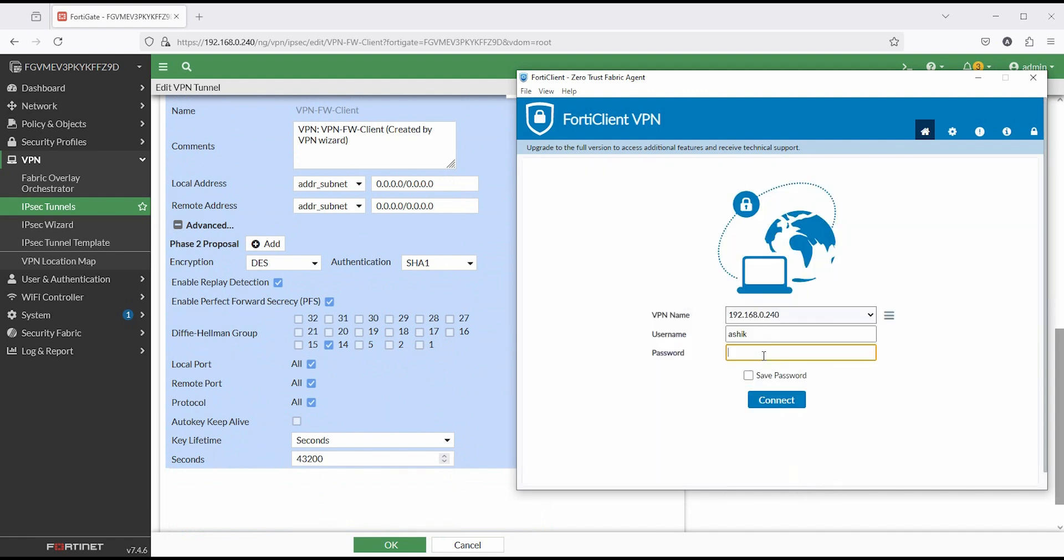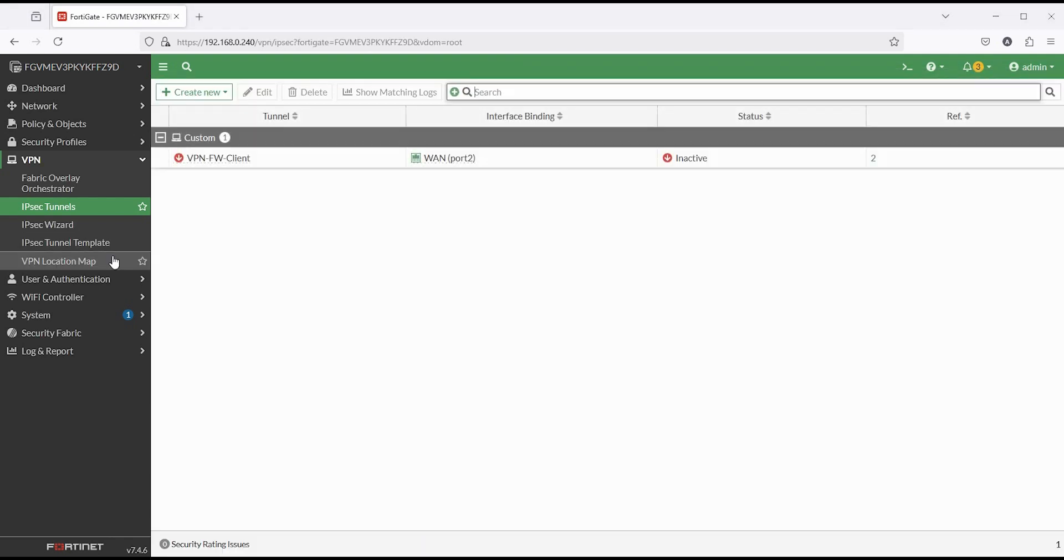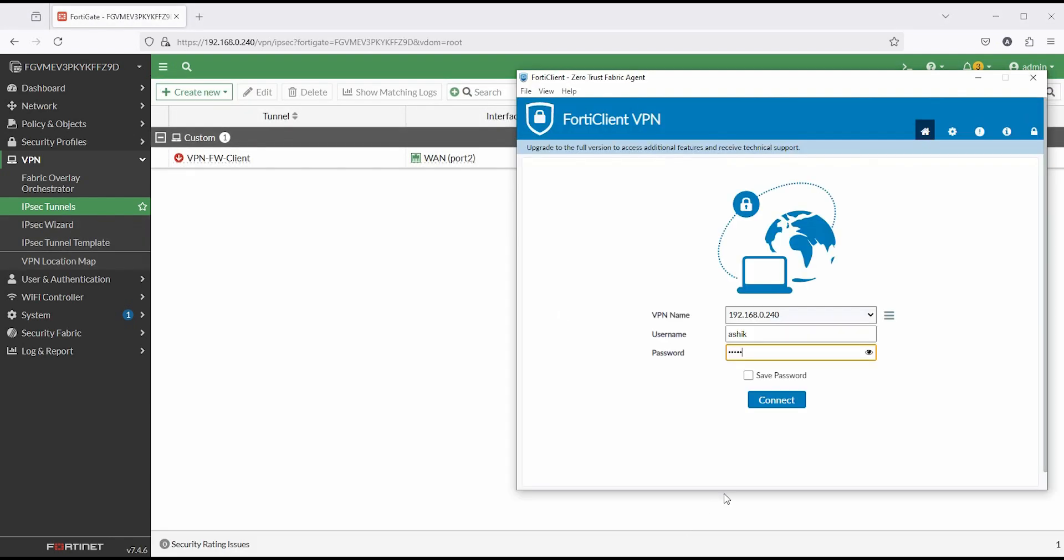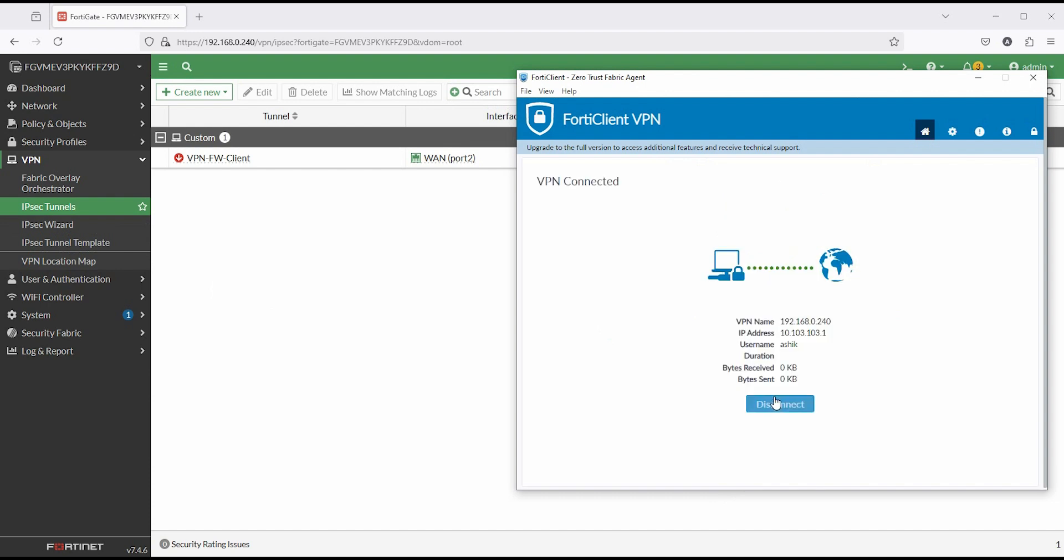Now try again to connect VPN with password. First time may take time then connect. Yes, it's connected.